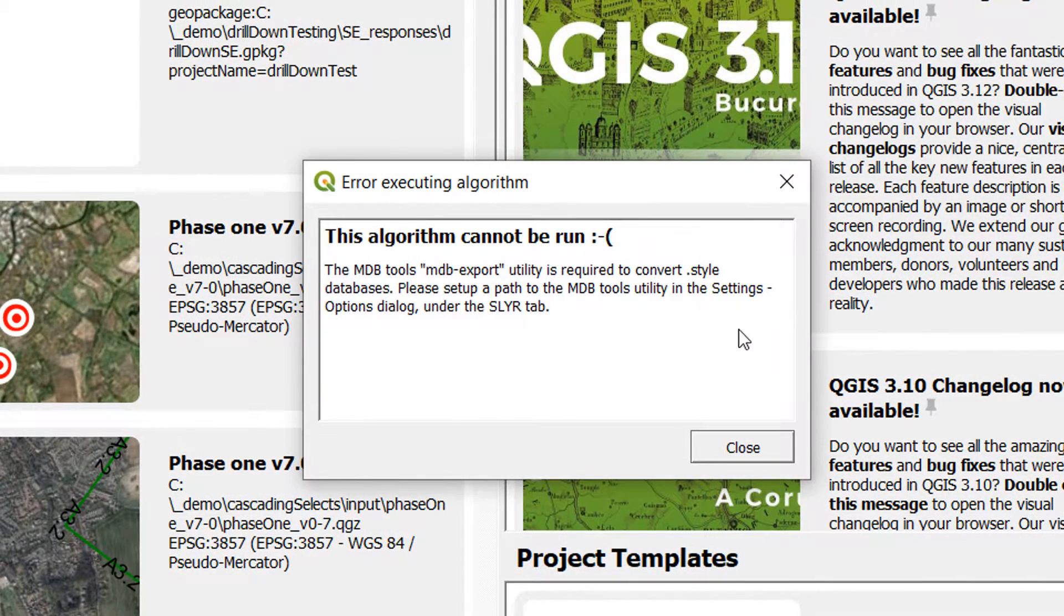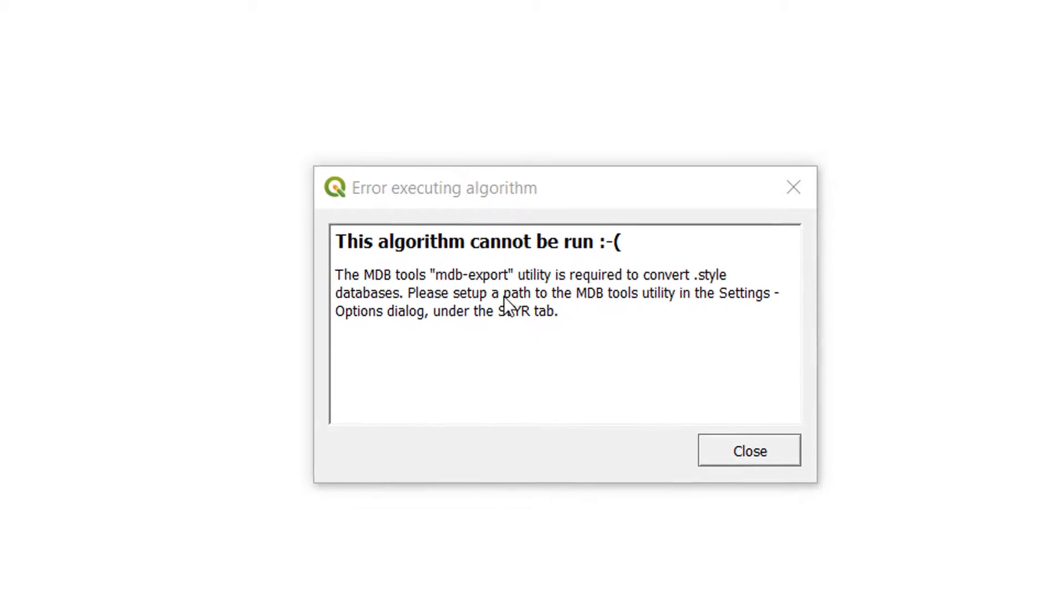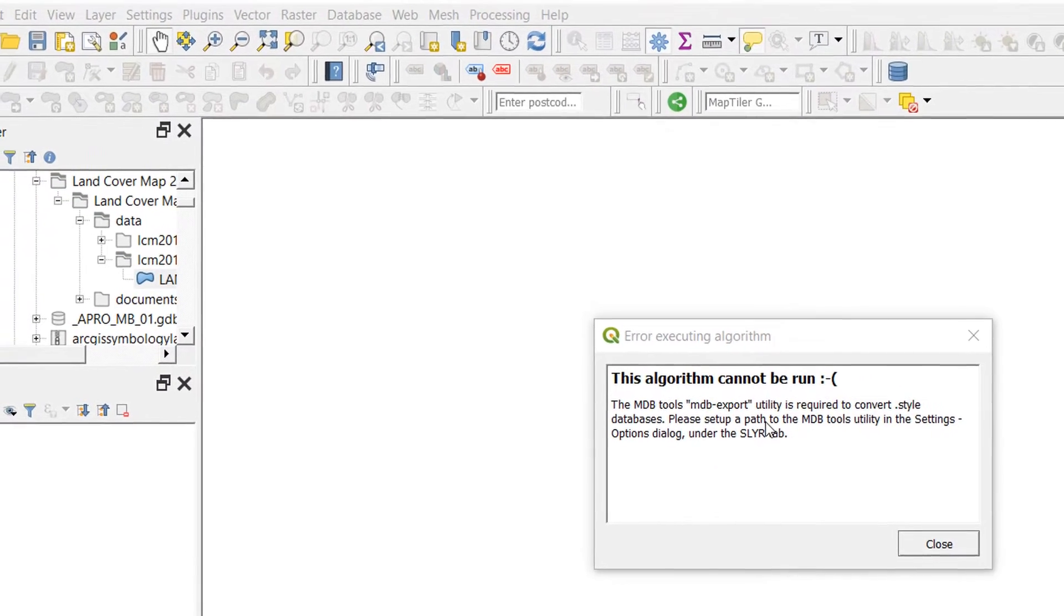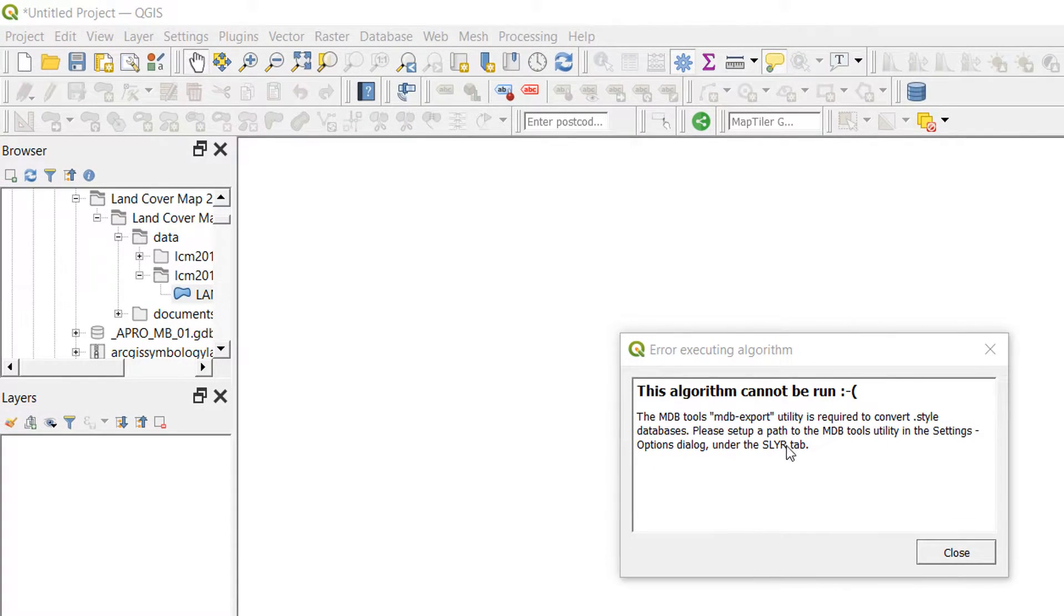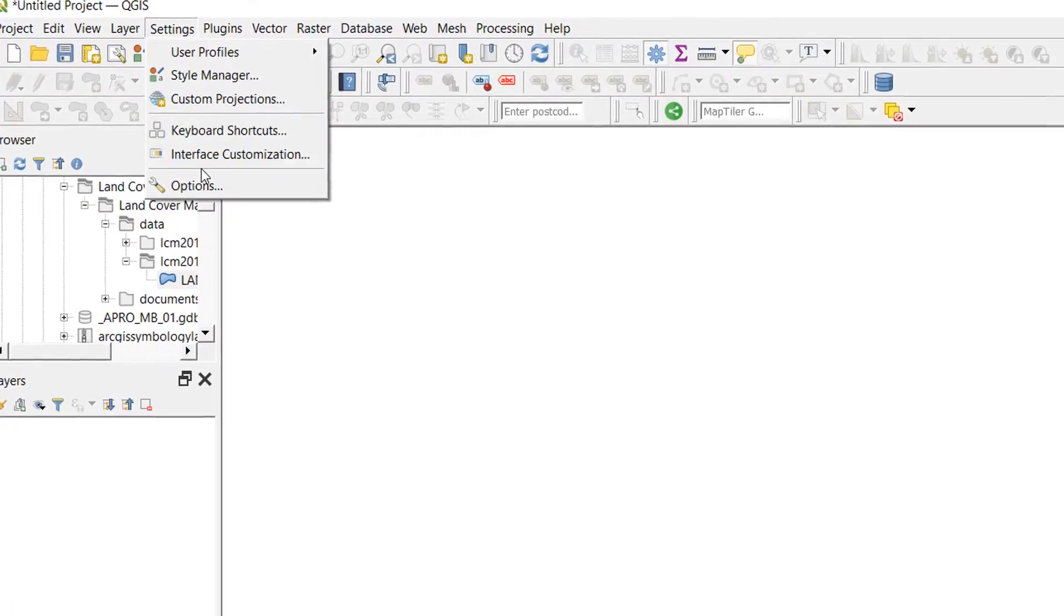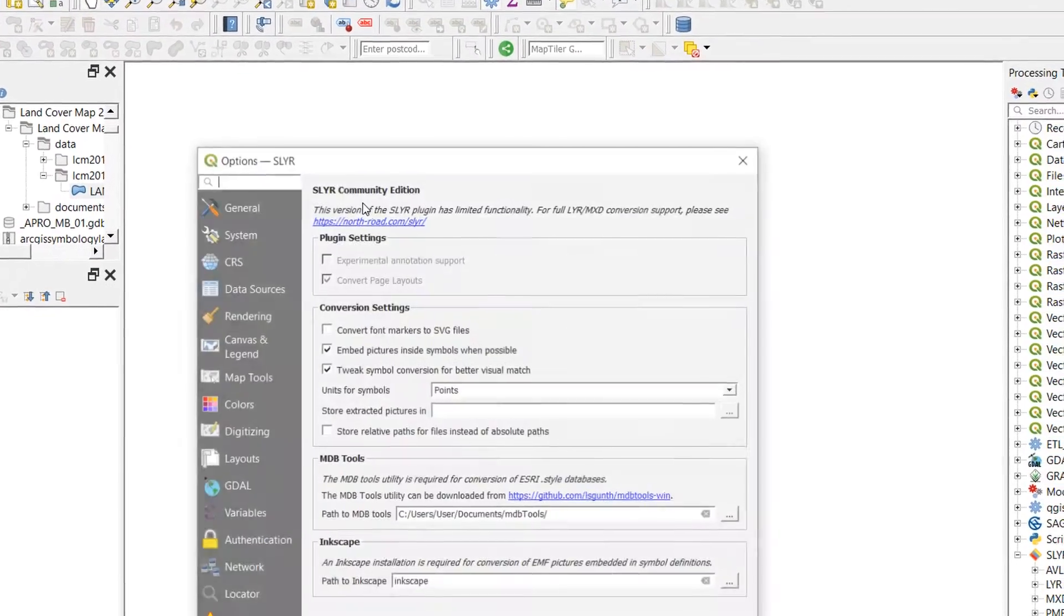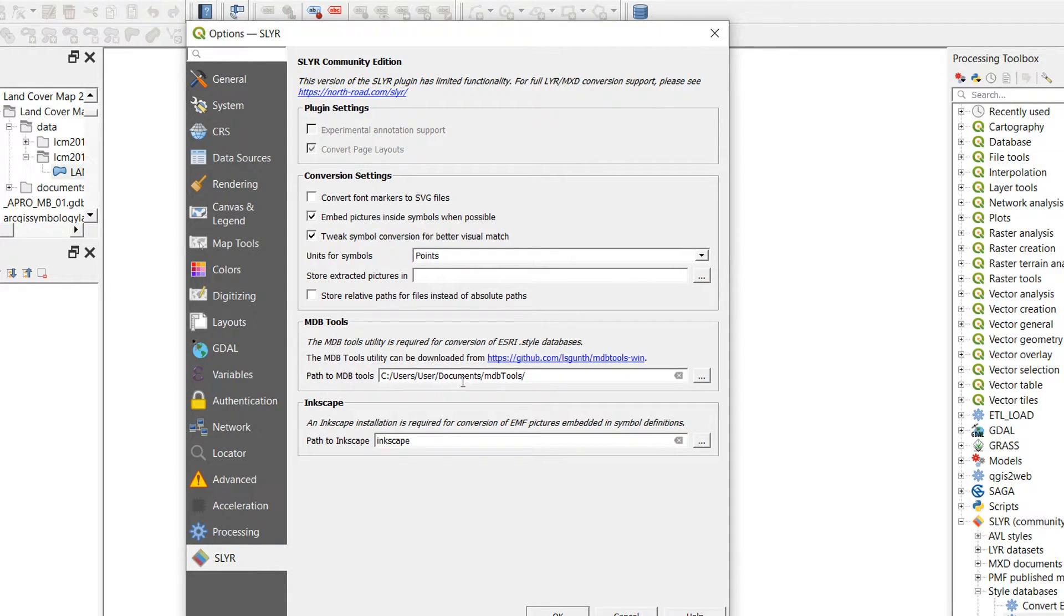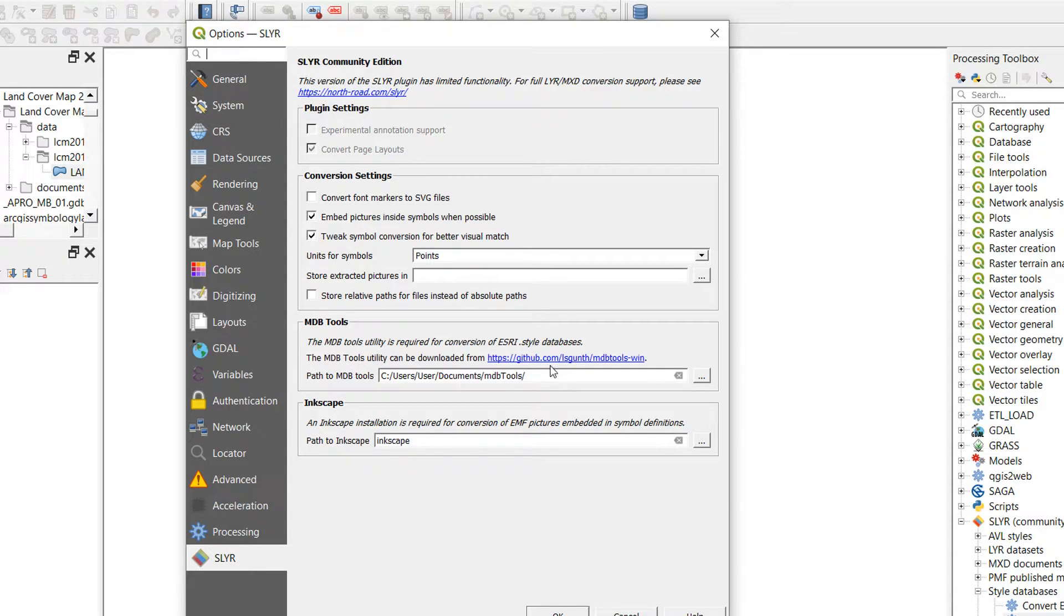Oh no. Now this means that Slayer is looking for mdb export and as you can see it says please go and set up the path to mdb tools in settings options under Slayer tab. So if we go up to settings and we go to options then we have the Slayer tab down here, and you can set your path to mdb tools.